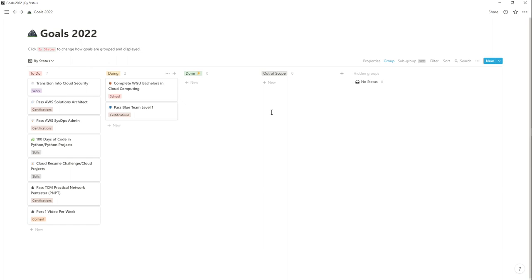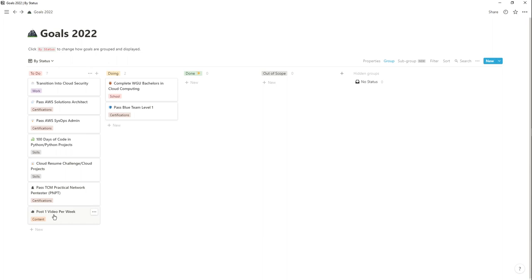My main goal for 2022 is to transition into cloud security or cloud engineering — wherever I find myself — but cloud security is really the focus that all my various goals are centered around. As you can see here: transitioning to cloud security, two AWS certifications, learning Python, some cloud projects, the TCM PNPT certification, content creation, and my WGU Cloud Computing degree.